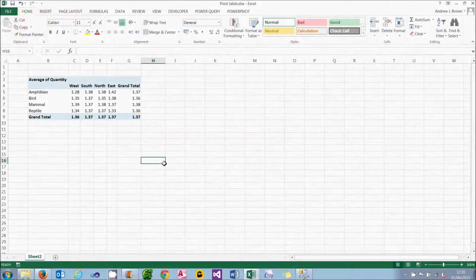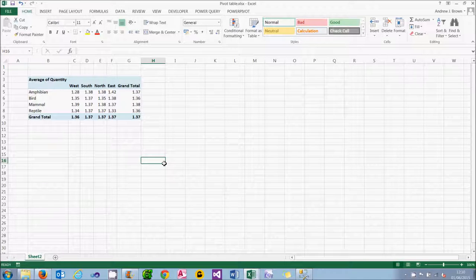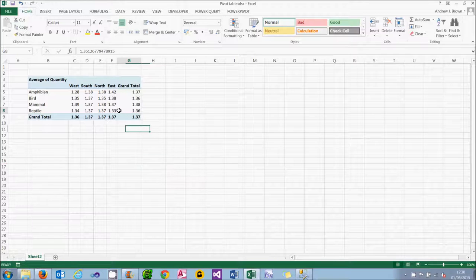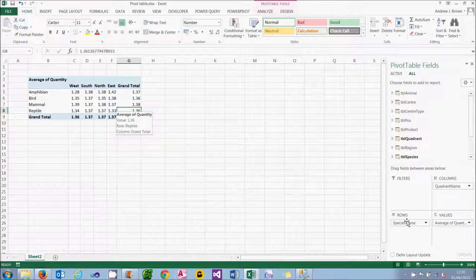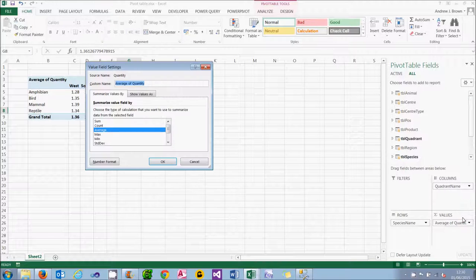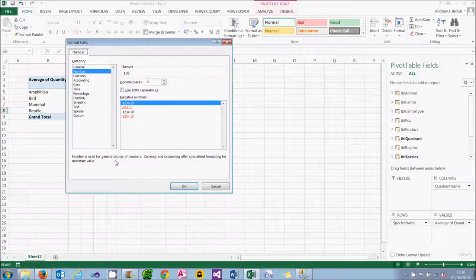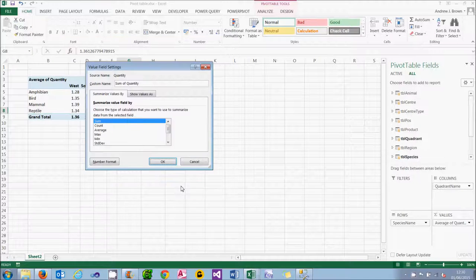Continuing our tour of pivot tables in PowerPivot and the wonderful things they can do, let's look at two ways to analyse data: drill down and Quick Explore. Before I show either, let's revert back to showing the total quantity — I can click in the Values section of the pivot table, choose Value Field Settings, and I'm going to sum it. At the same time I'll set the number format to show zero decimal places with a thousand separator.